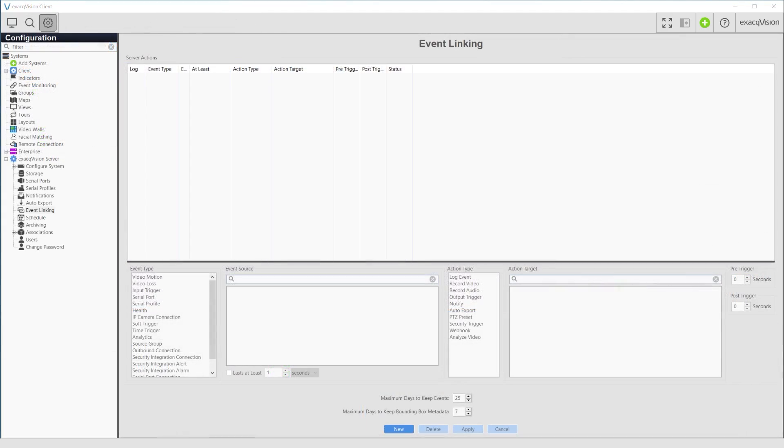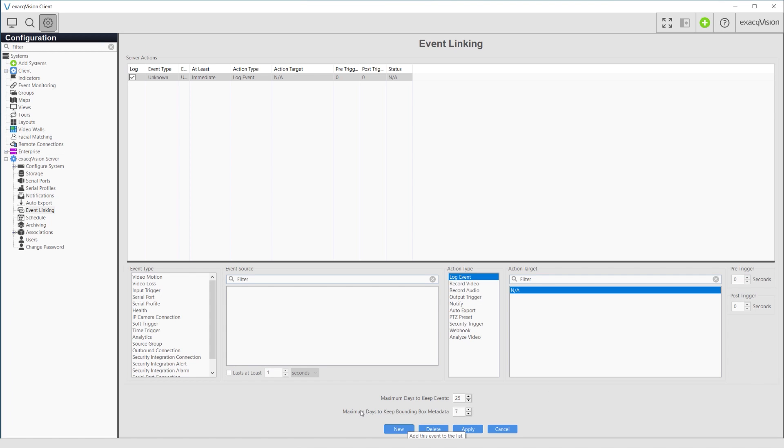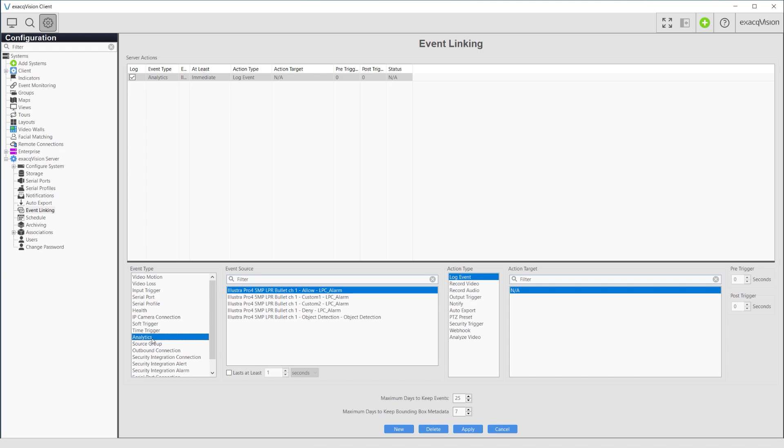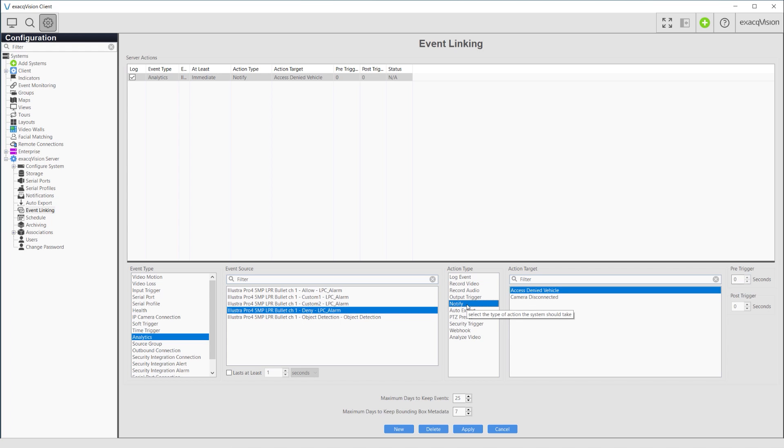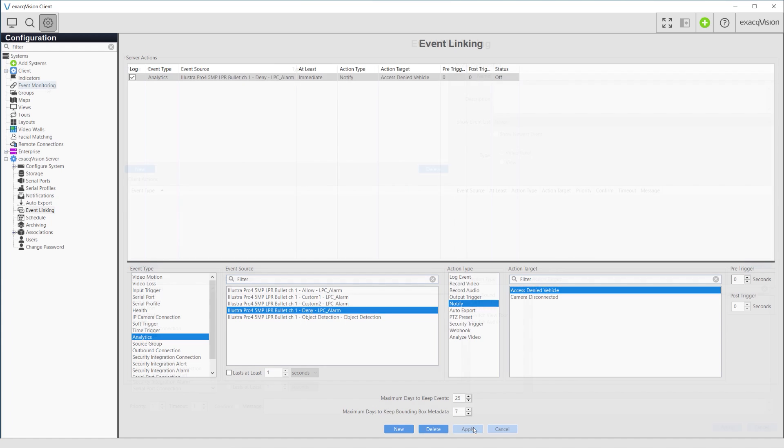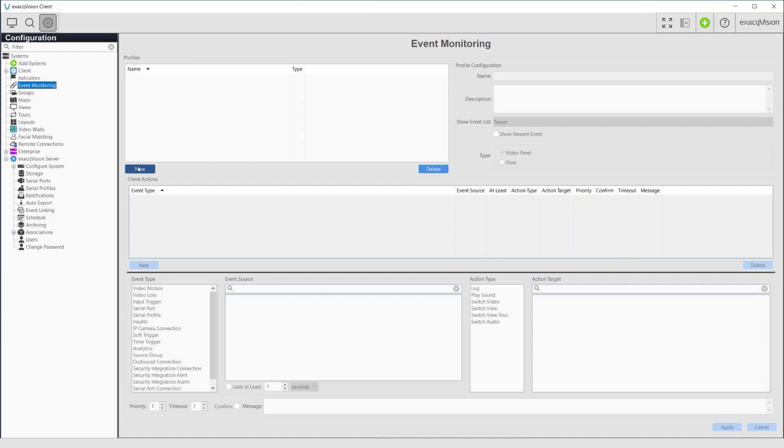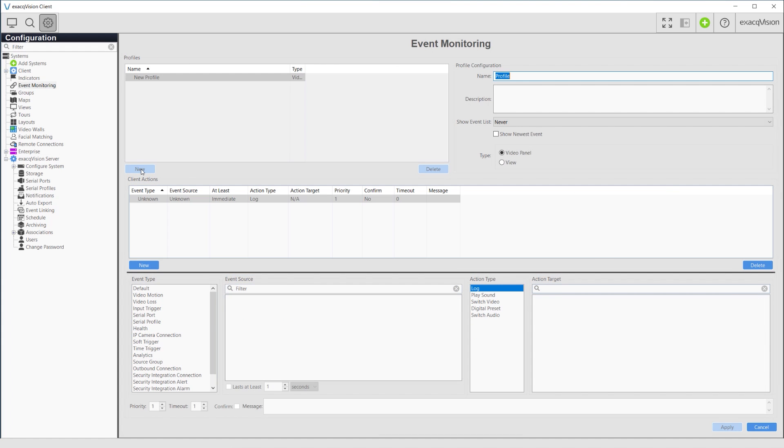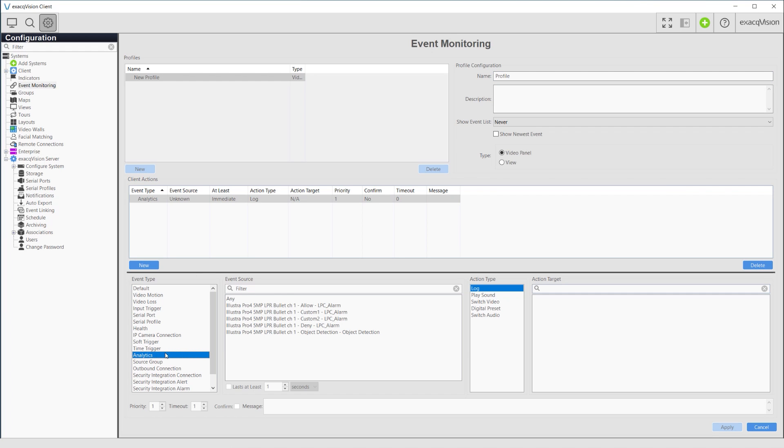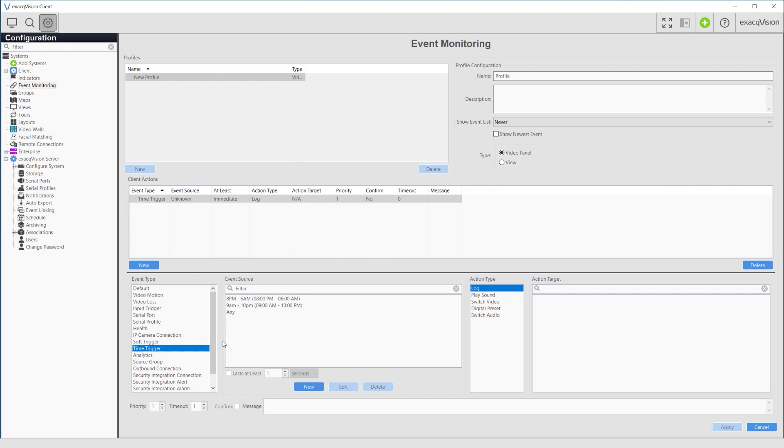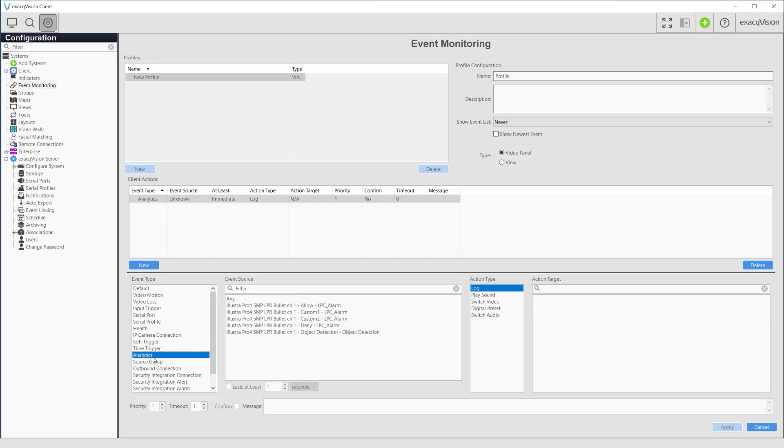ExactVision grants the ability to leverage LPR analytics as triggers for event linking and event monitoring actions as well. Event linking may be used to trigger access control integrations or I-O alarm outputs, if your ExactVision system has these. Event linking also provides the ability to send email notifications via SMTP if desired. Event monitoring may be used to change camera panels or entire views within the client, bringing attention to those monitoring for visitors coming and going.